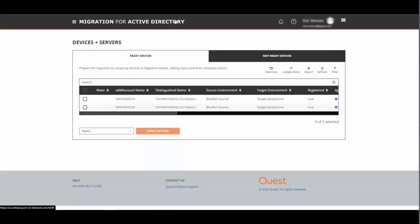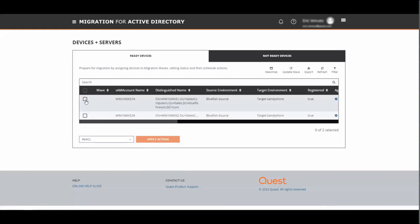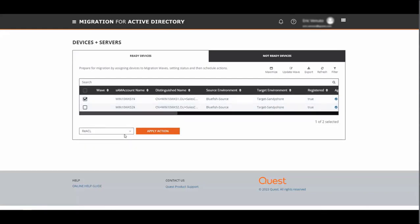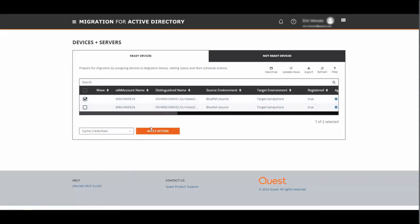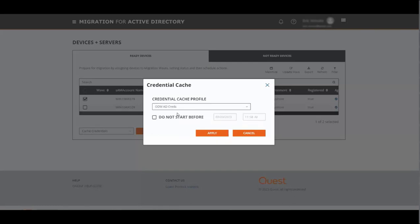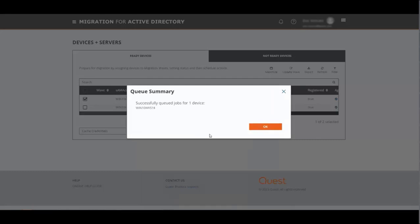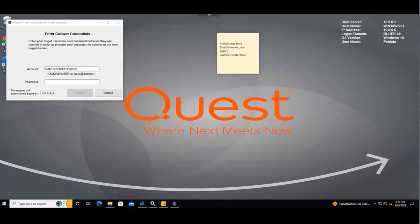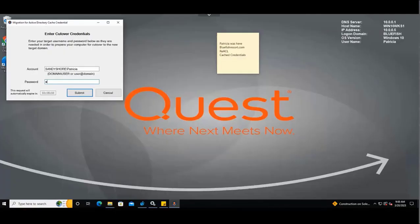Now that the reactal process has been completed, it's time to run the cache credentials job. We do this by selecting the machine, going down to the action bar, selecting cache credentials, apply. We select our cache credentials profile that we created previously and click apply. When we check back in with Patricia's machine, we can see that the cache credentials job has run. Now as Patricia, we need to enter our password and click submit.